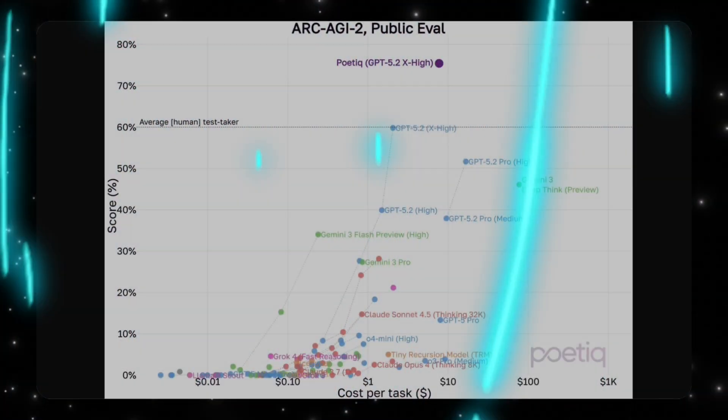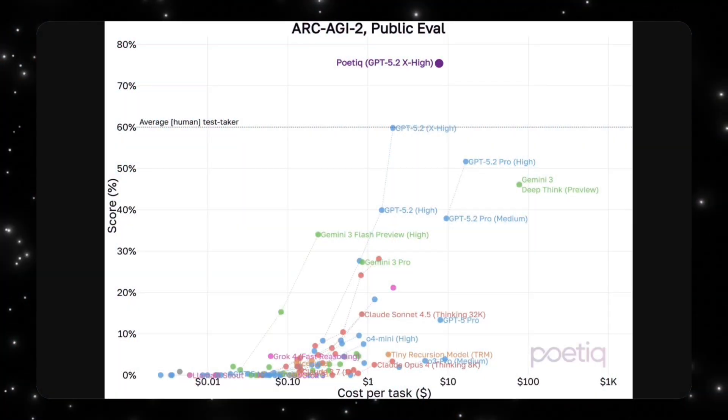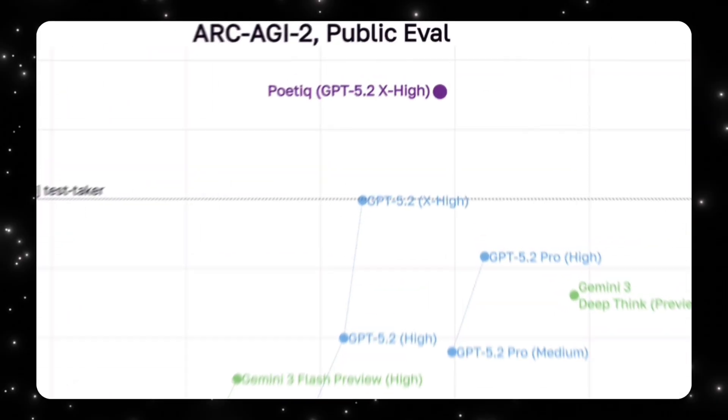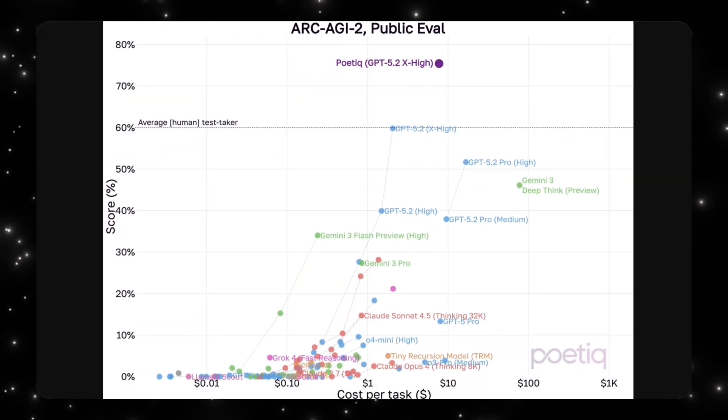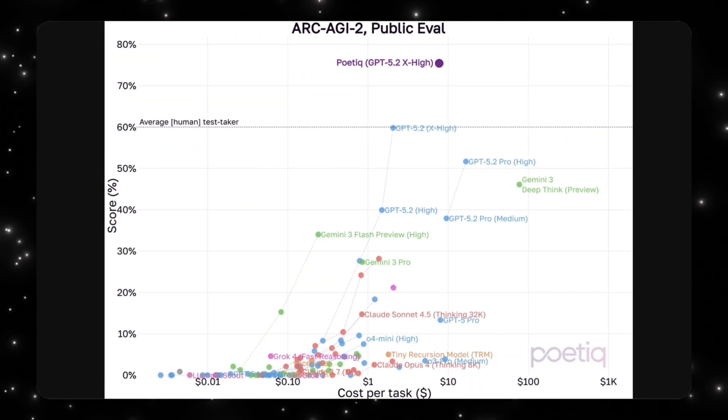Poetic recently posted this update: they ran a system using GPT 5.2 Extreme High on ARC-AGI-2 using the same harness as before with no training or model-specific optimization. The result: 75% accuracy on the public ARC-AGI-2 evaluation at under eight dollars per problem.